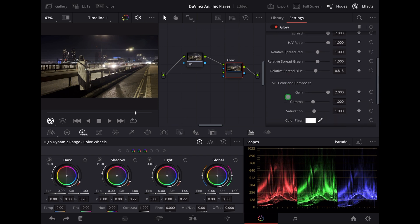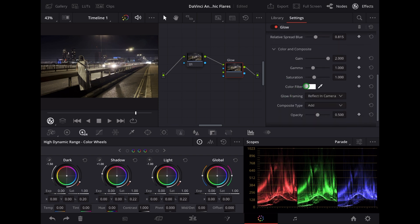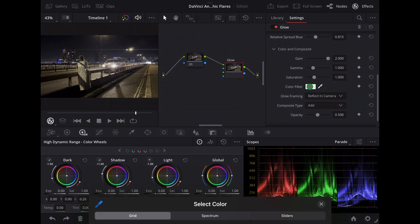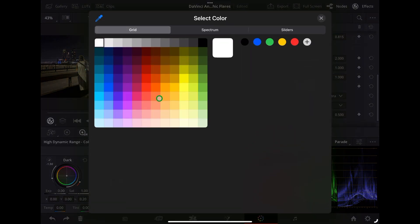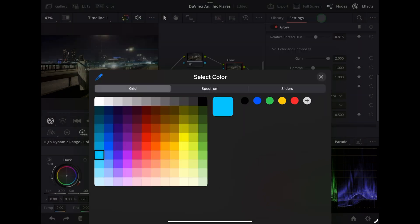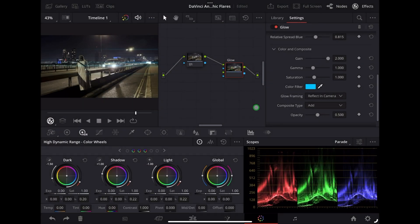Now we're going to scroll down to colour and choose a nice blue colour because this is a night time clip. And that's it, the end result looks like this.